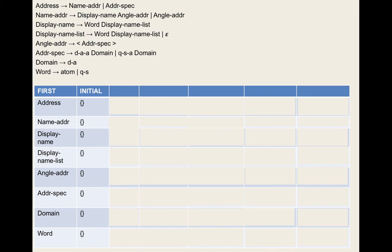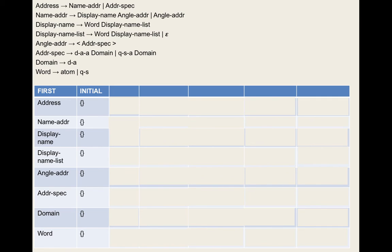To calculate the first set of address, we look at the production rules where address is on the left-hand side. We take the first set of name-address (empty set), subtract epsilon, add it — nothing is there yet. Does rule five apply? Is there an epsilon in the first set of name-address? No. Same for address specification — nothing to add yet.